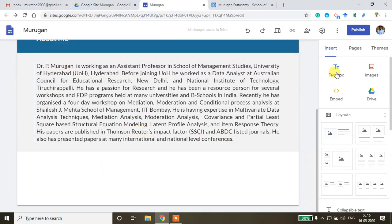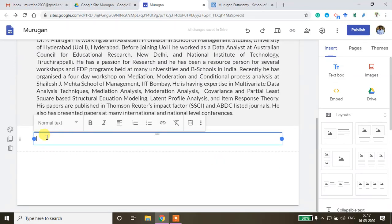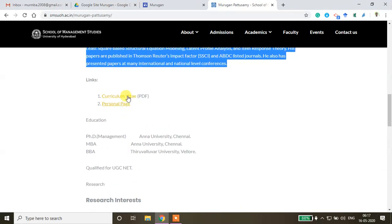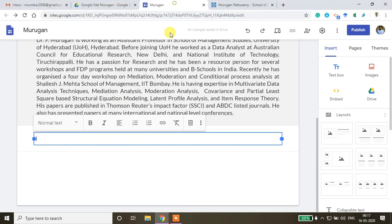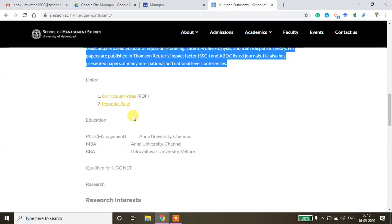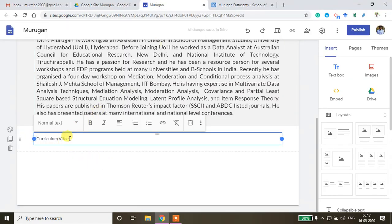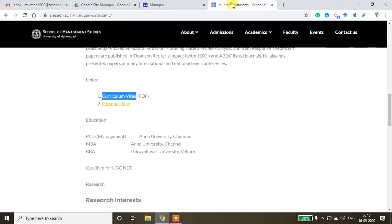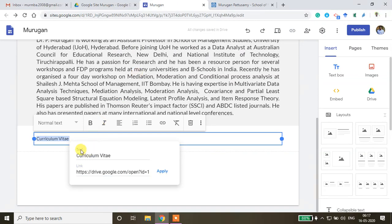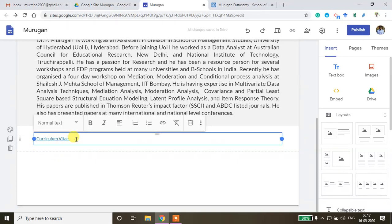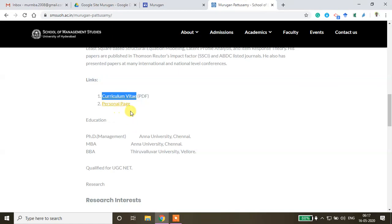Below the home page, I want to include my full CV and social media links. I'm inserting a link by copying the curriculum vitae URL, selecting the text, clicking Insert Link, pasting the link, and pressing Apply. The CV link is now embedded on the page.